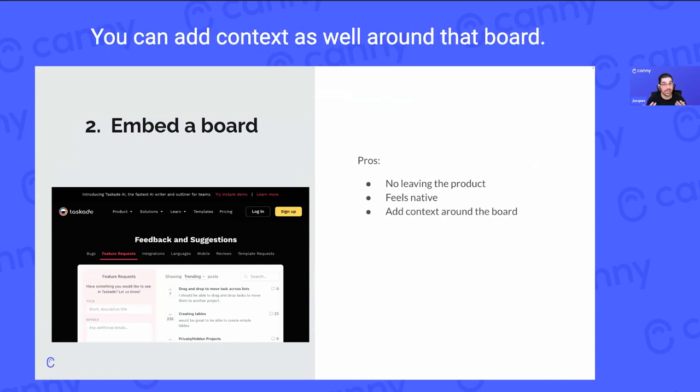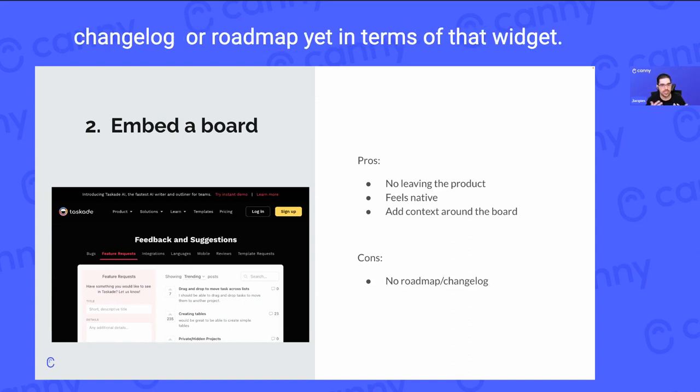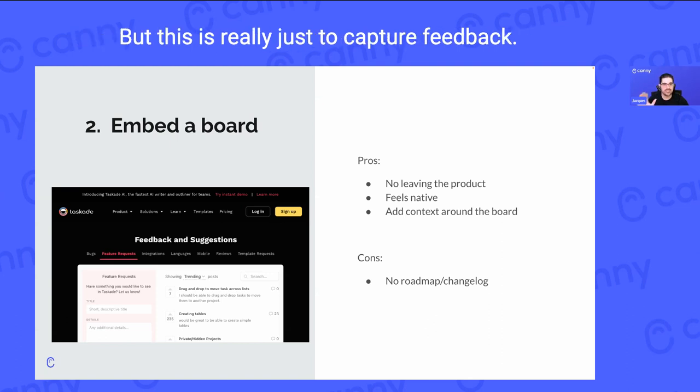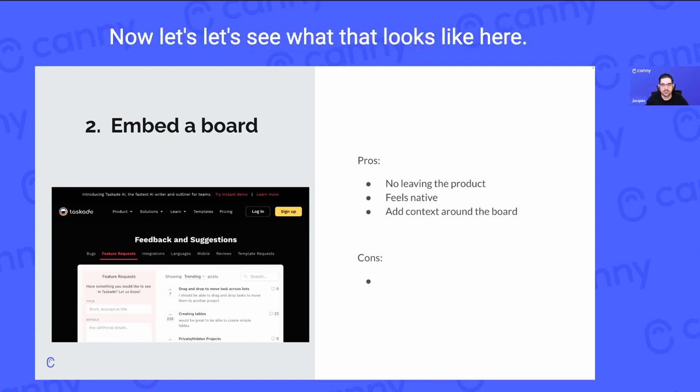You can add context around that board. The only real con is there's no changelog yet in terms of that widget, but this is really just to capture feedback, so that's okay.